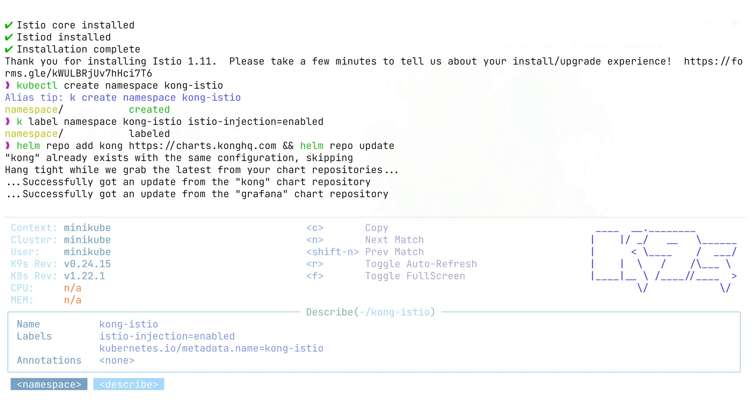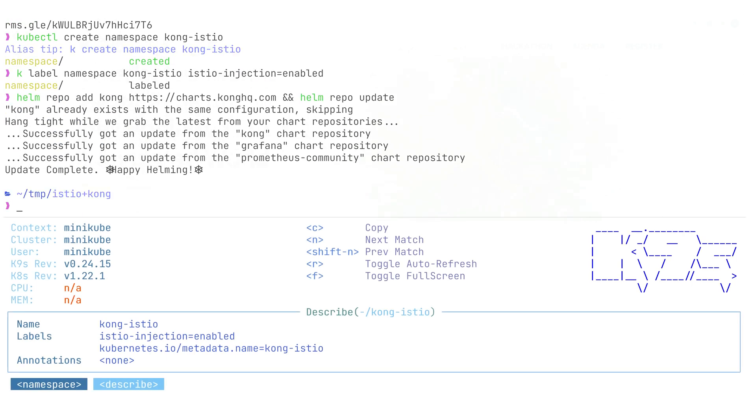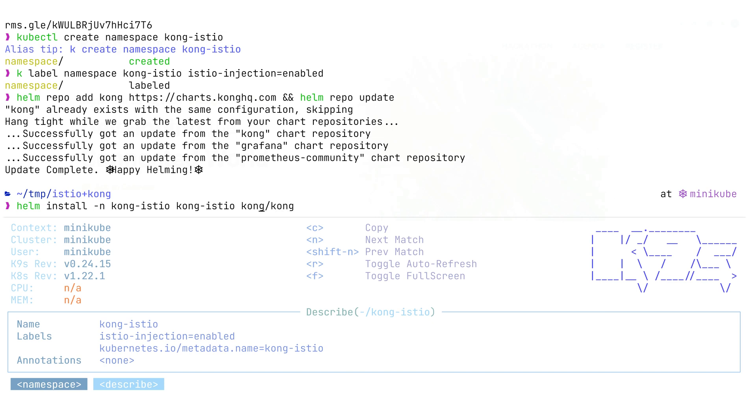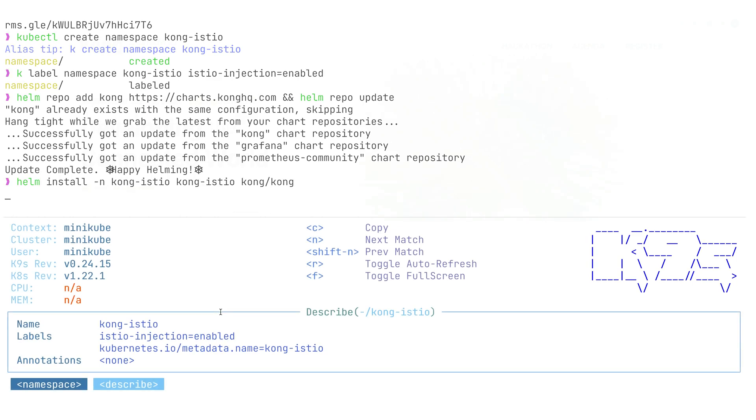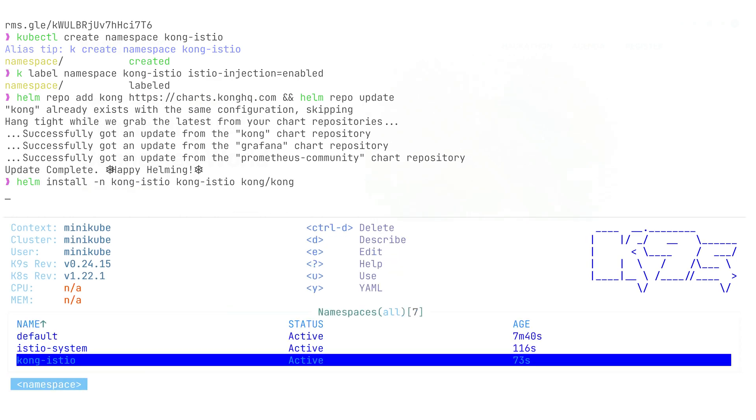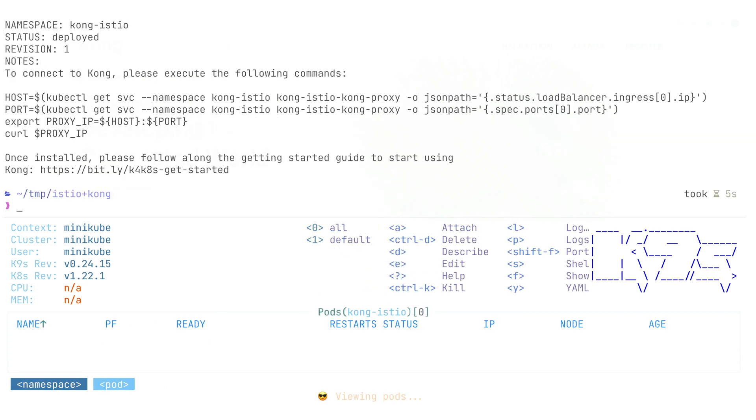Let's go ahead and deploy Kong next. To deploy Kong, we're going to be using Helm and deploy this using officially provided Helm charts. I need to add this Helm charts repo to my local repo and after that update information by running Helm repo update. In the next step, we're going to be installing Kong Helm charts with the name of release Kong Istio. We're going to deploy this in a namespace called Kong Istio.